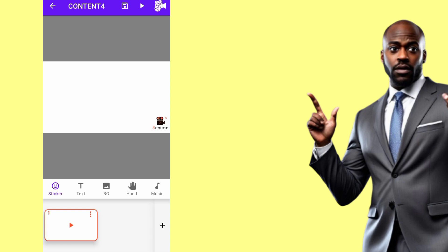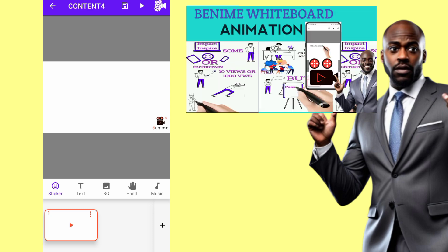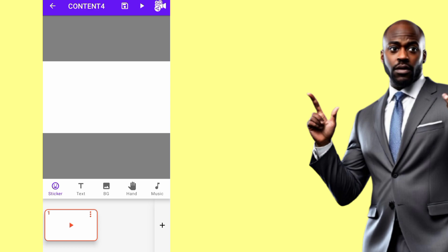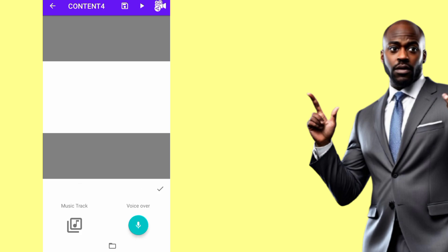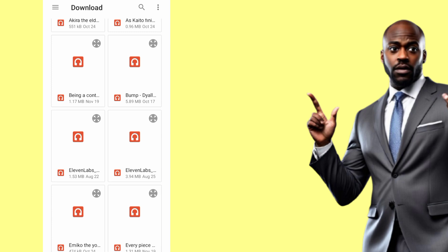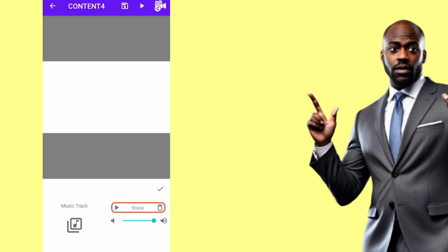When you tap 'Create Movie', it opens the first page — there's a watermark which I'll be removing (I've done a separate video on that). First, I'll bring my audio because it will guide us to select images appropriately. Go to 'Music', tap the icon at the bottom, and it will link you to your gallery where you can select your audio file.